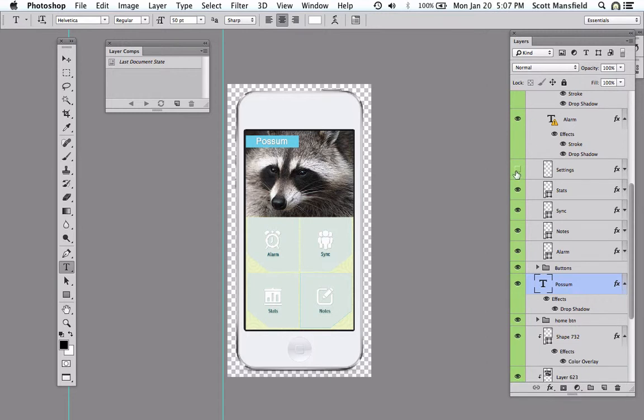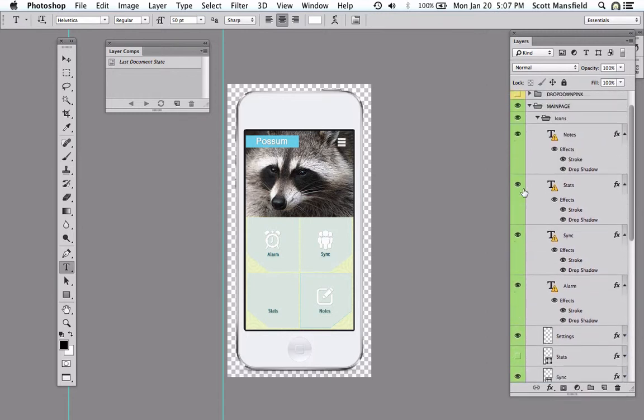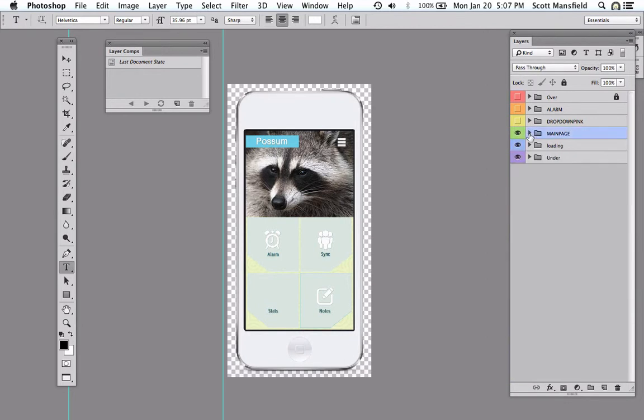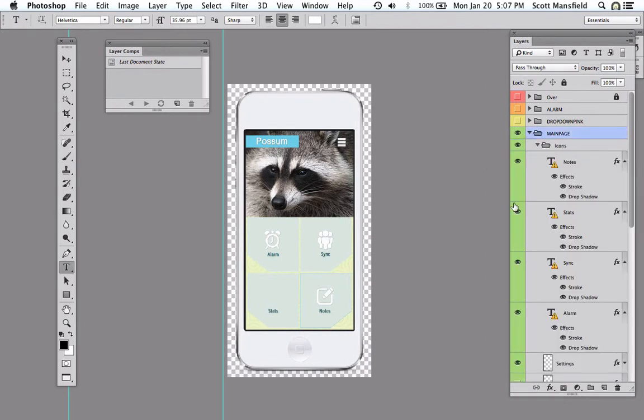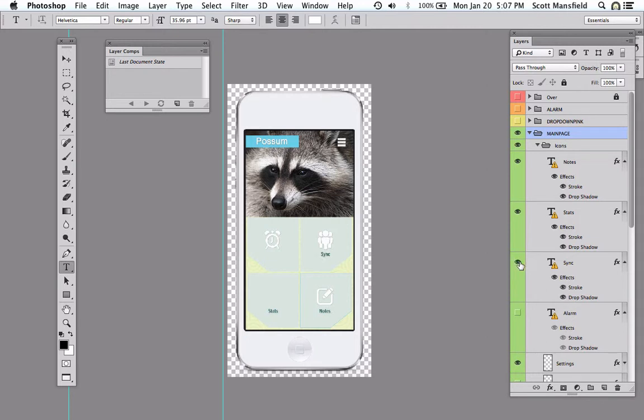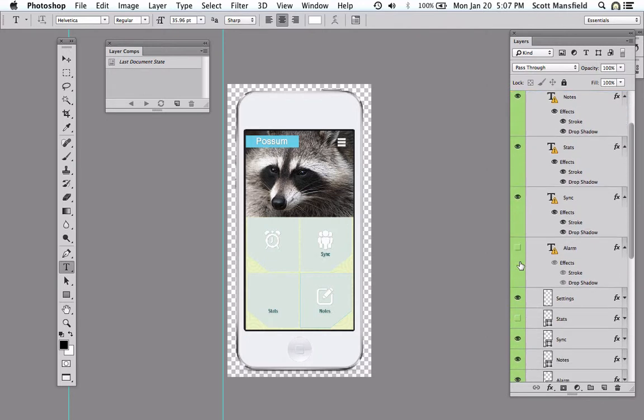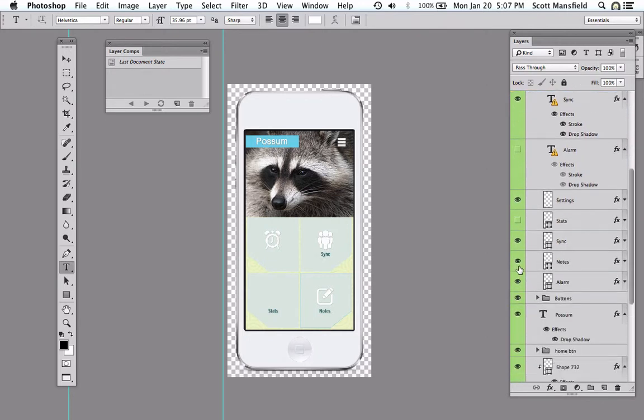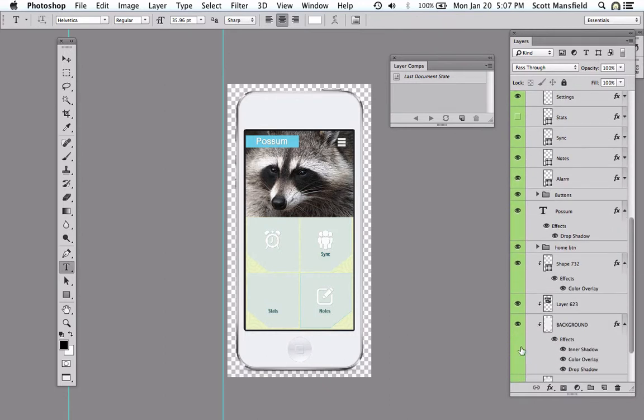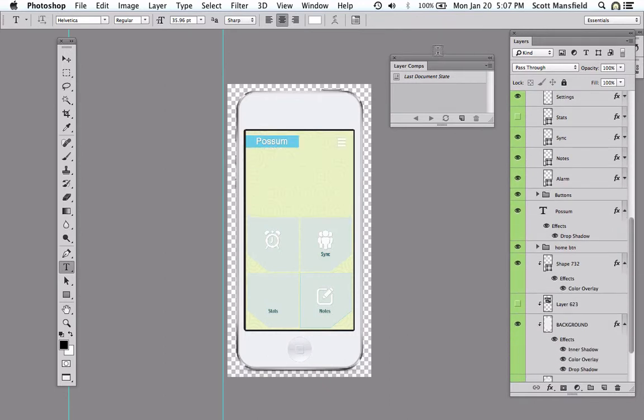But I want to point out that if we have gone through our layers panel and we've made subtle choices, sometimes there are effects, and these are within the group called main page here. Every time I make a choice in terms of the visibility of layers or groups, that is really labor. It's attention and time, and so Photoshop offers a way to save that labor in the form of something called a layer comp.